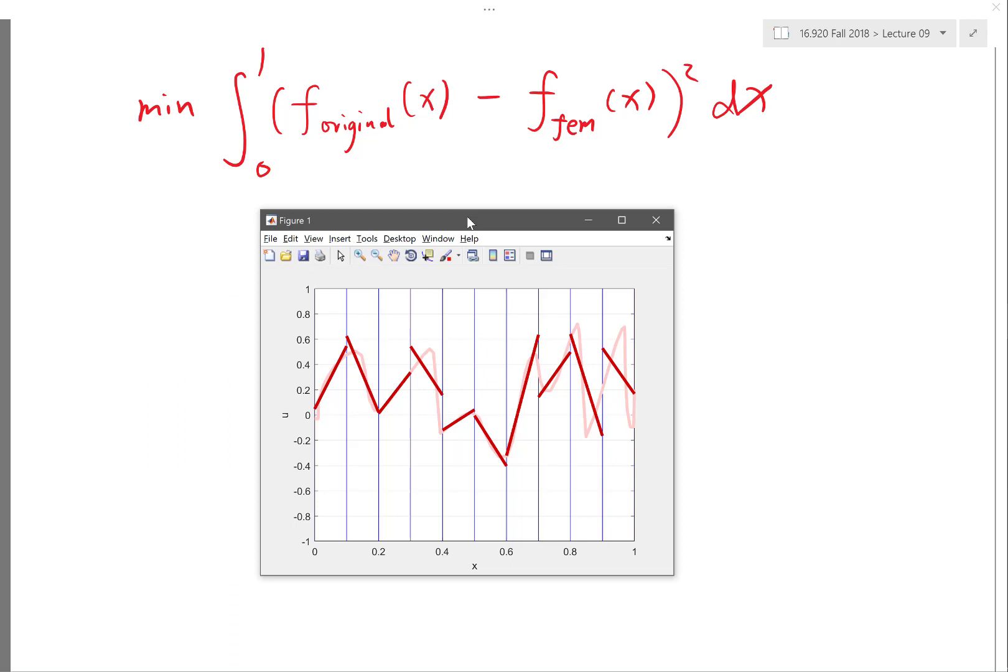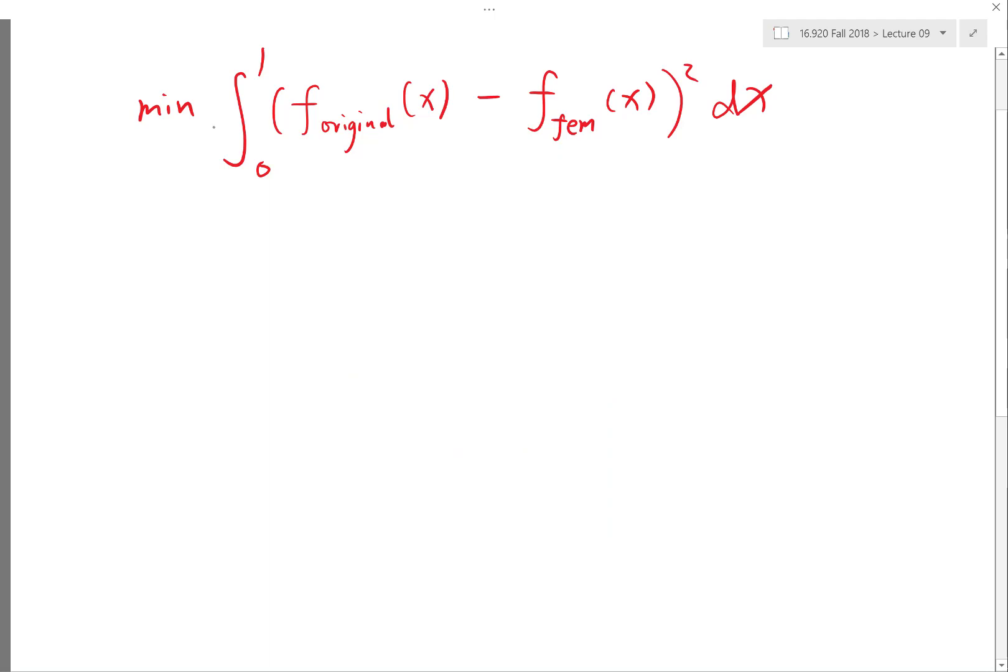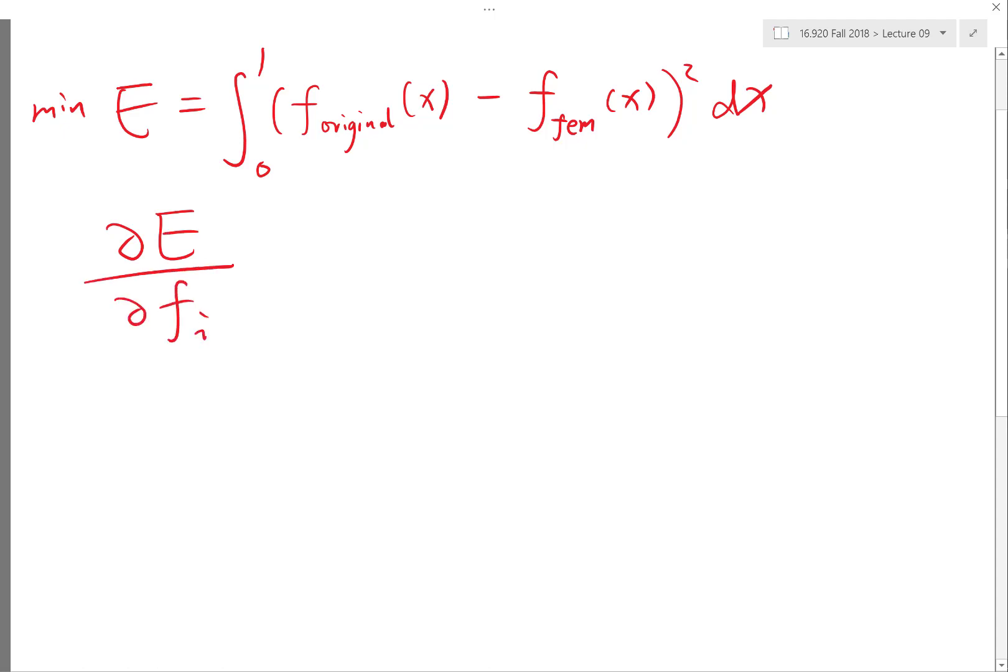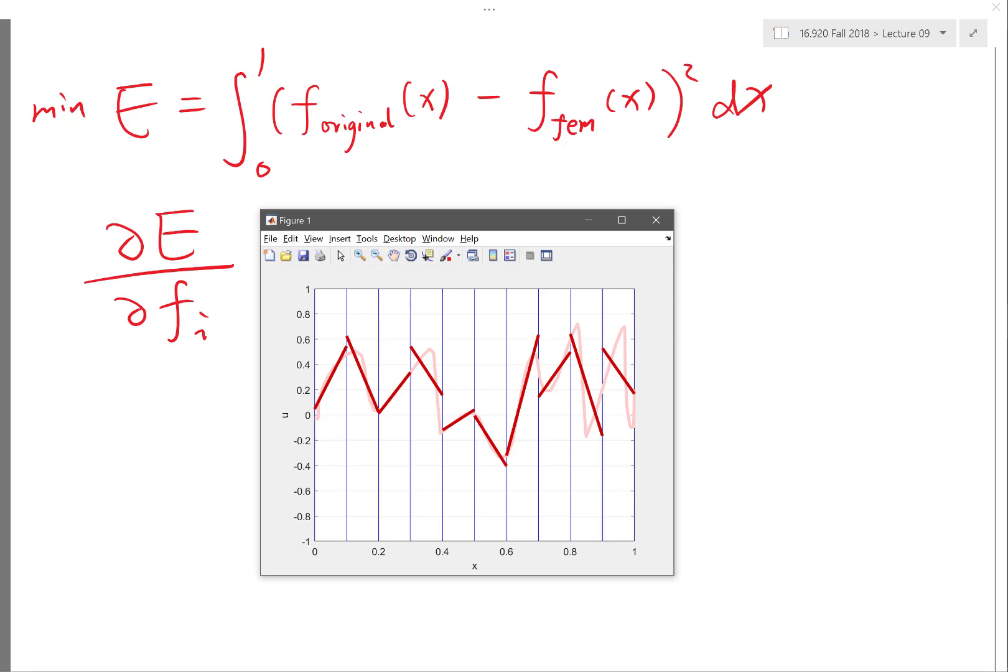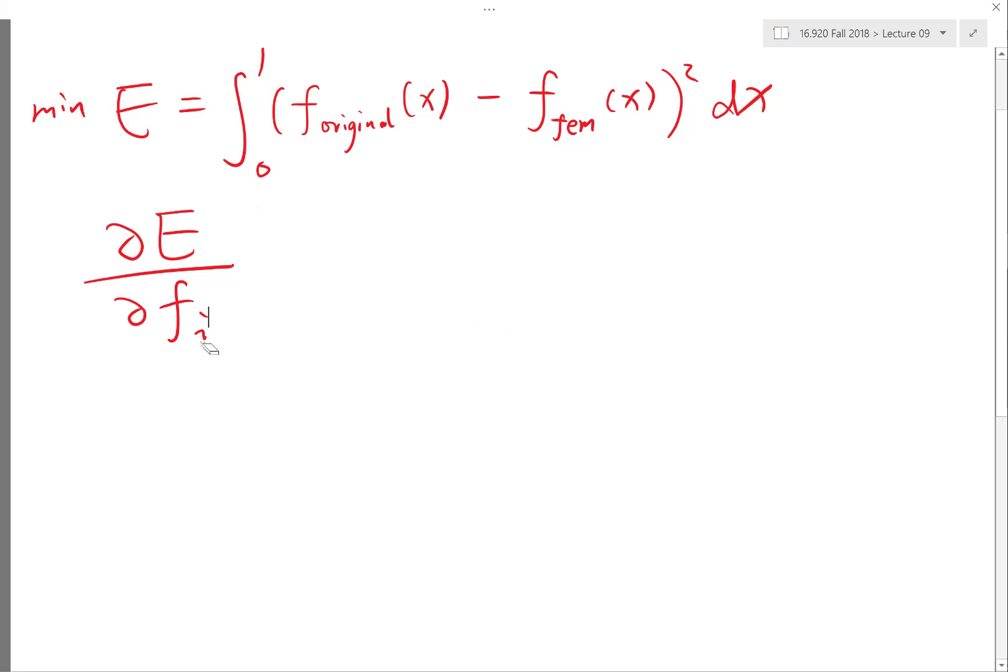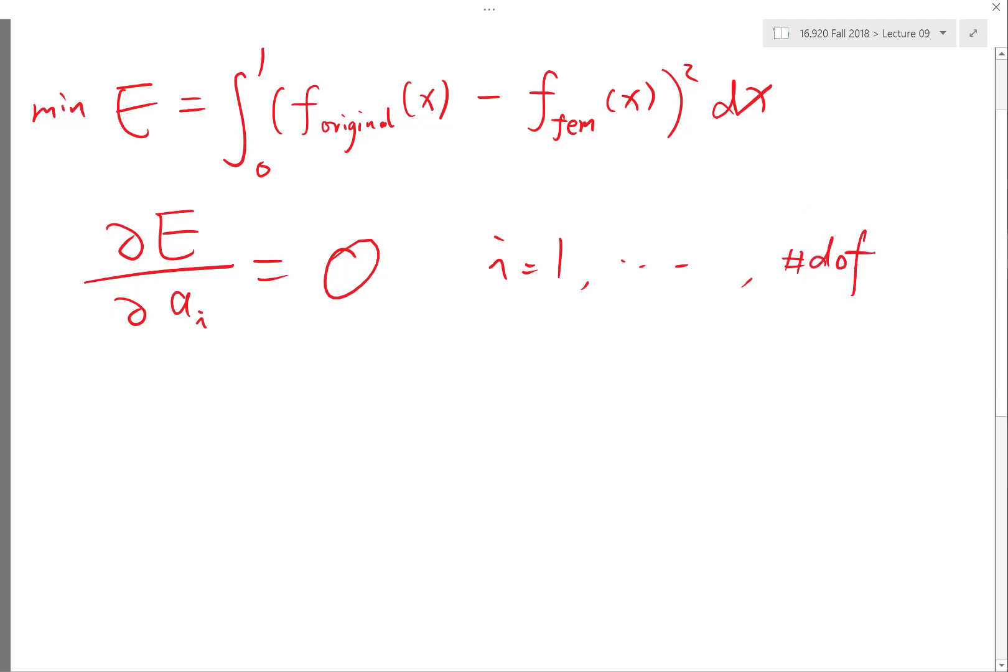Well, the solution automatically says that the derivative of the error with respect to each f_i—well, let me just call a_i as the degree of freedoms in this equation—has to be equal to 0, right? And i goes from 1 to whatever degree of freedoms I have. So basically, minimization is an automatic way of getting as many equations as the number of degree of freedoms.